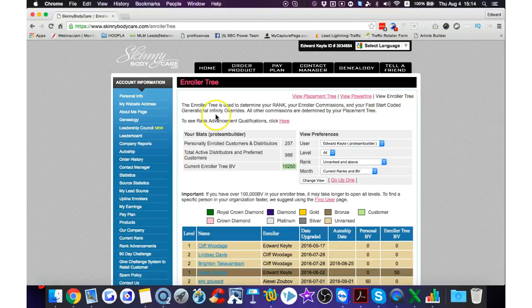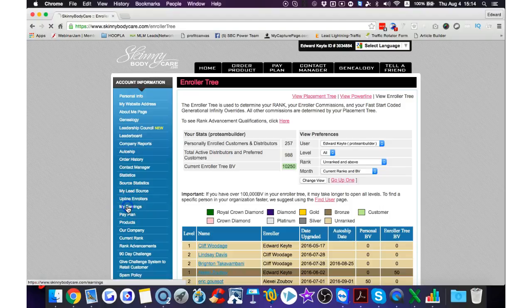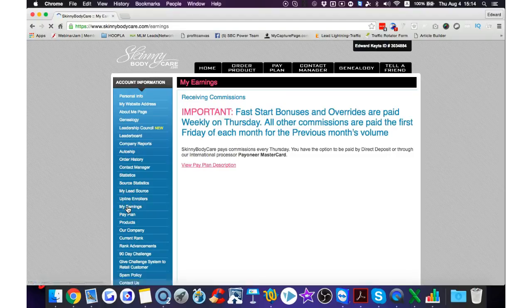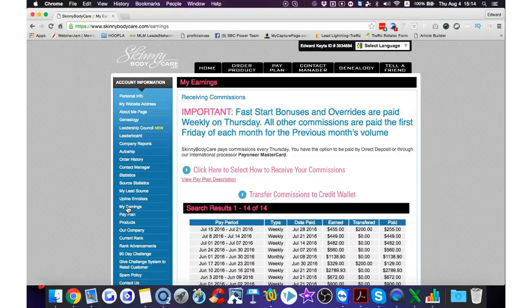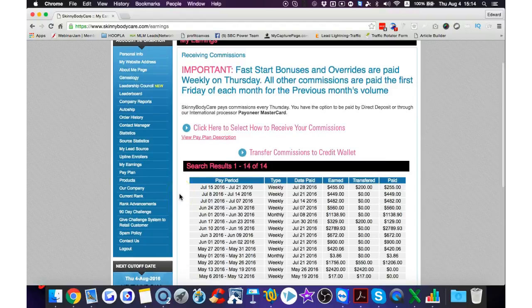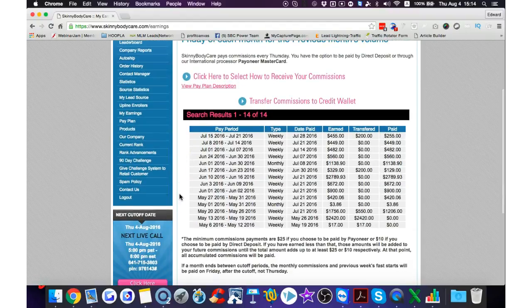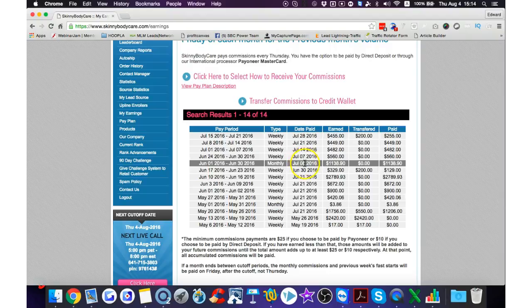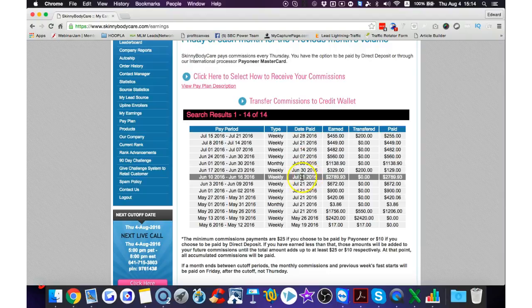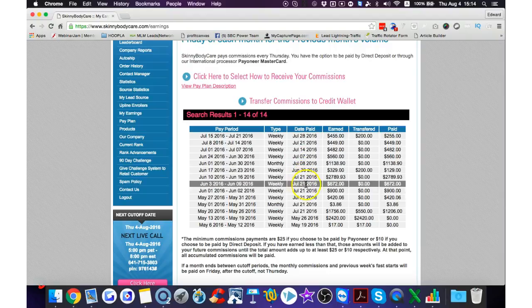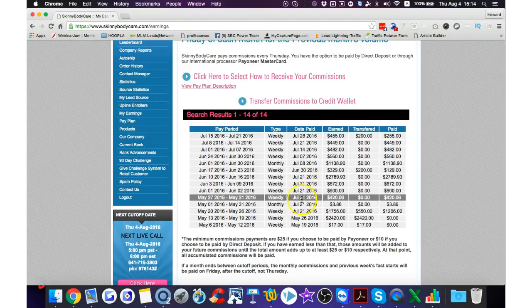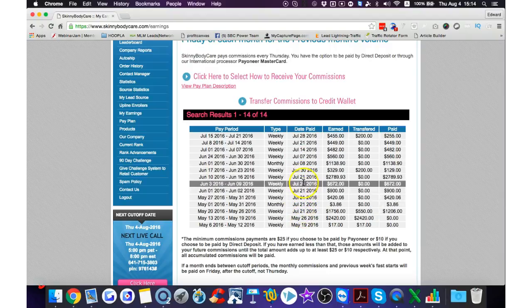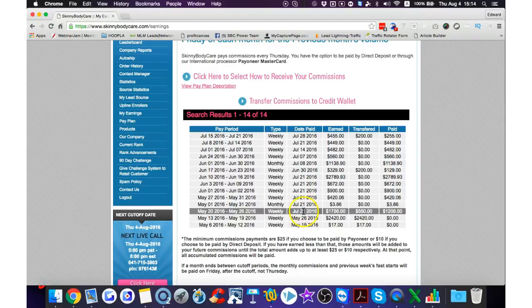I've earned around nine thousand dollars in this company since May, so in just over two months. Last month was my second full month in the business. As you can see here...